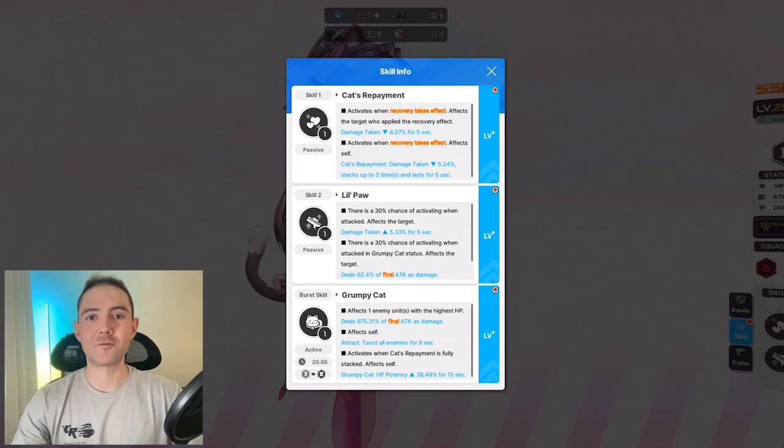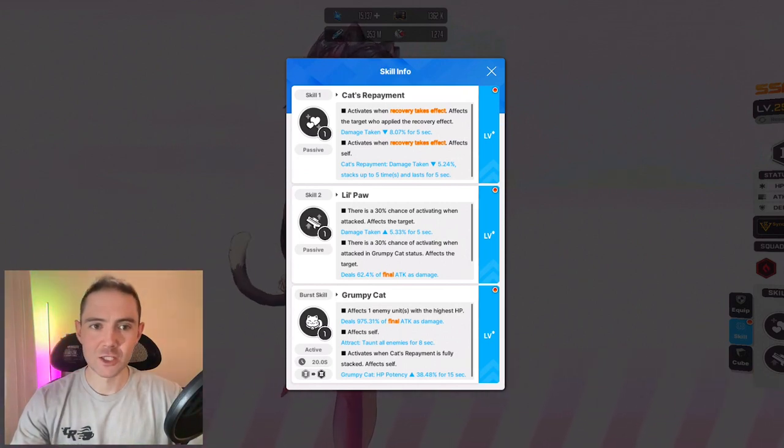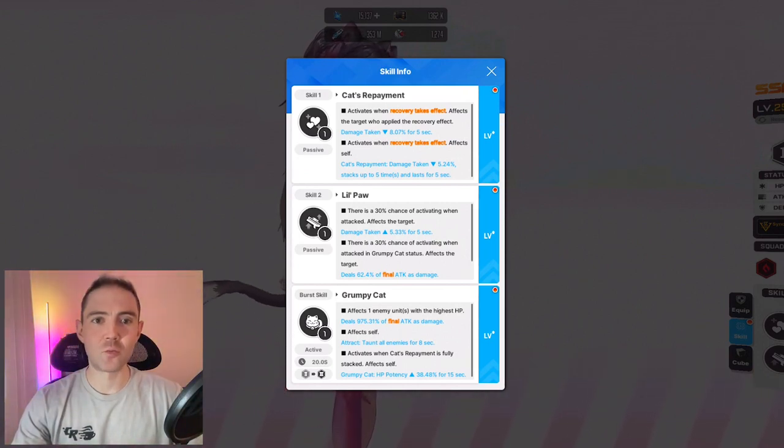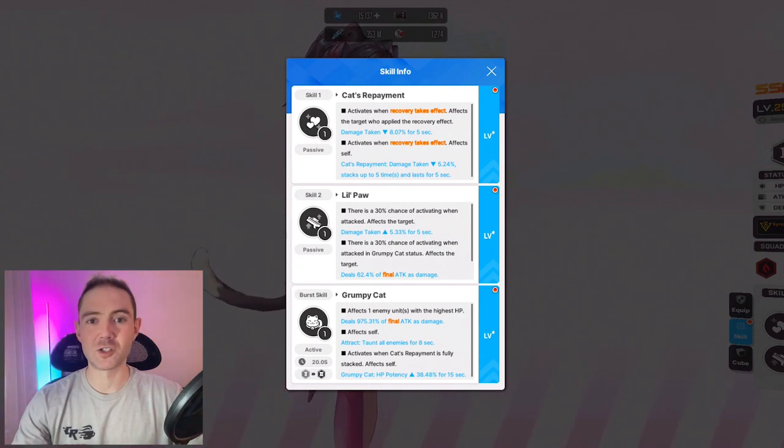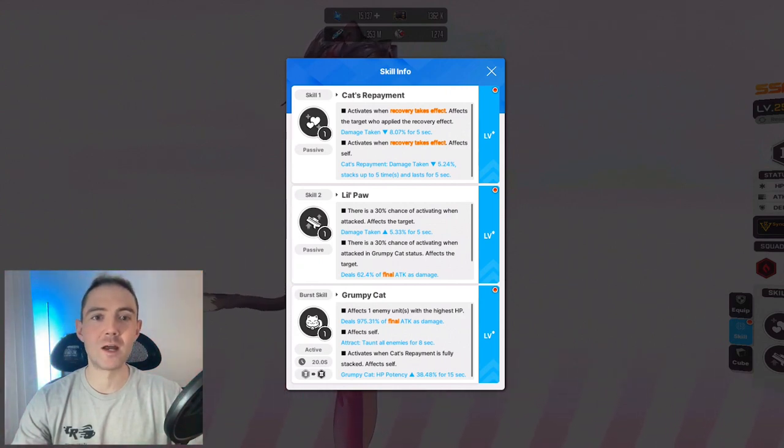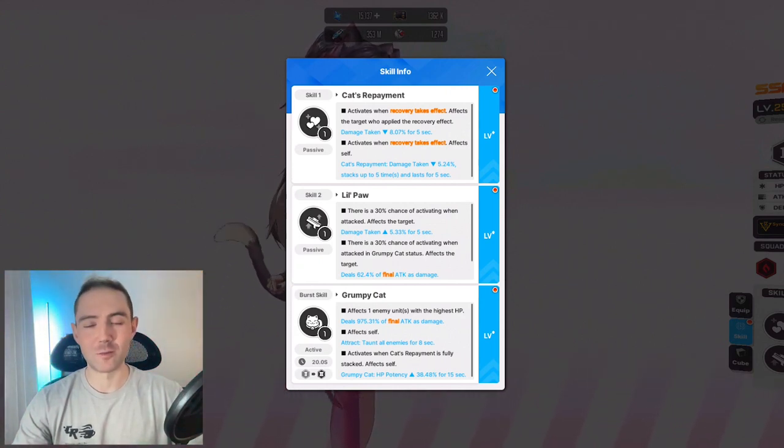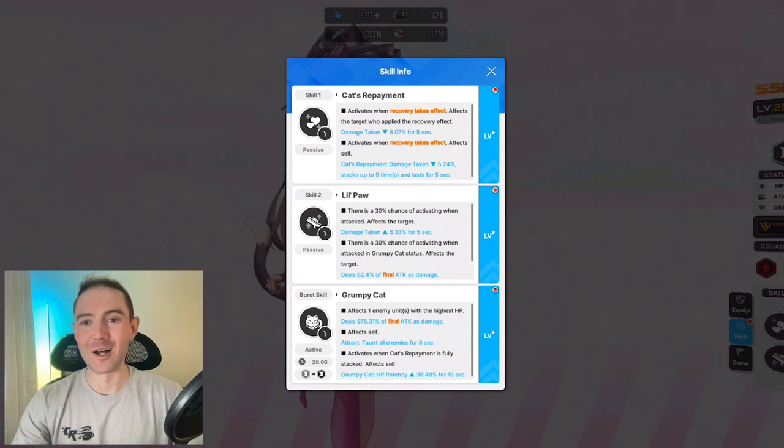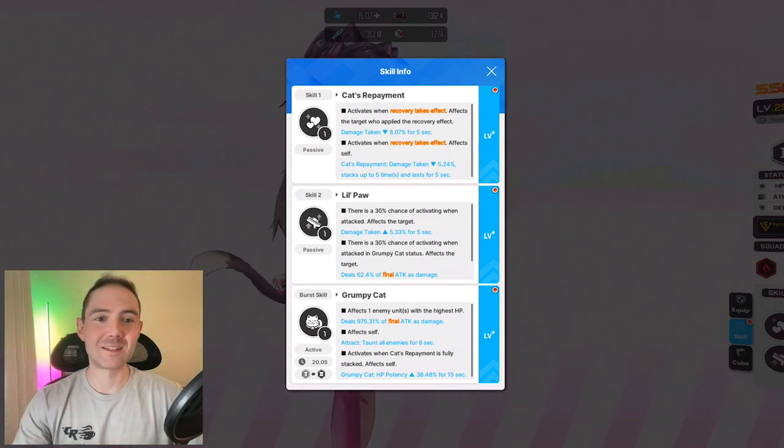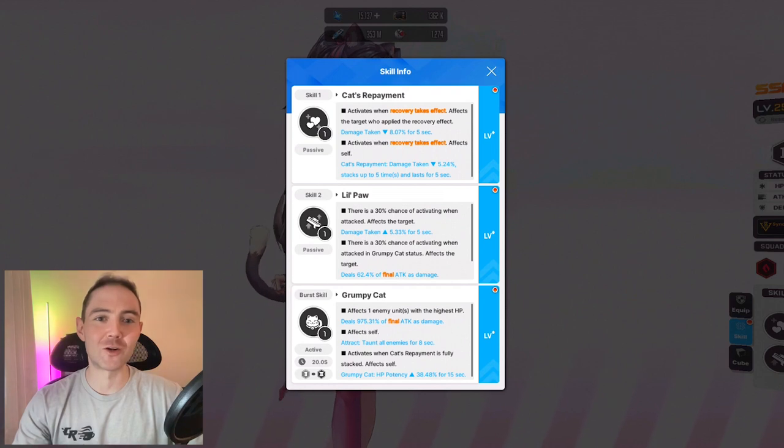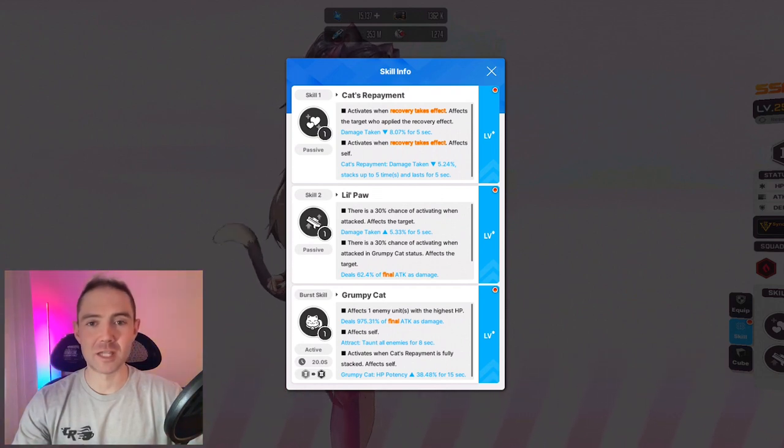Damage taking goes down for 5 seconds and stacks up to 5 times. Some of you might remember when I did my preview of her skill set, I said Rapunzel would be the best unit paired with her, and I was 100% correct. Rapunzel can get this ability to trigger nearly every single time she attacks.